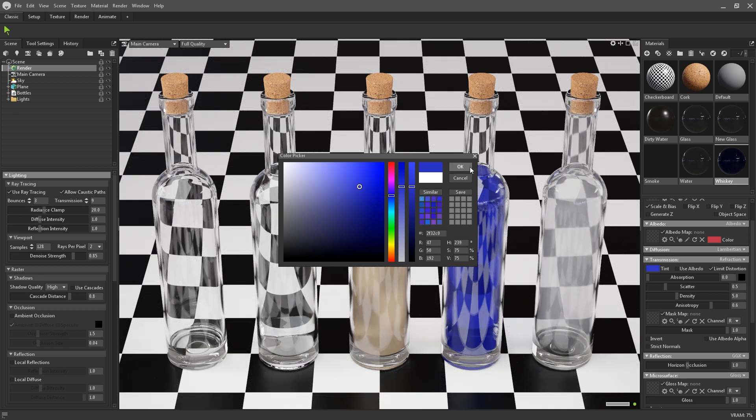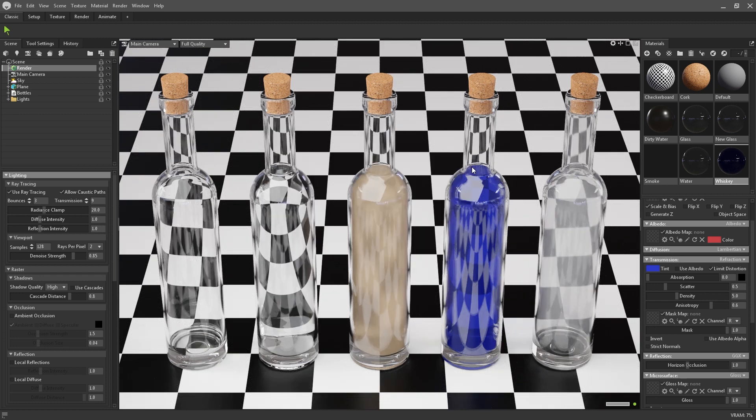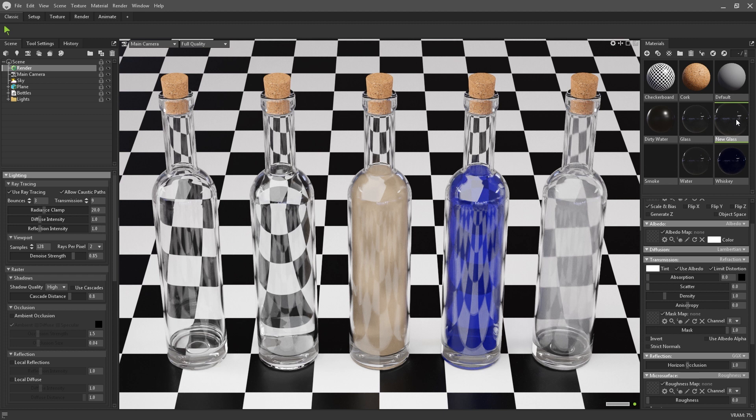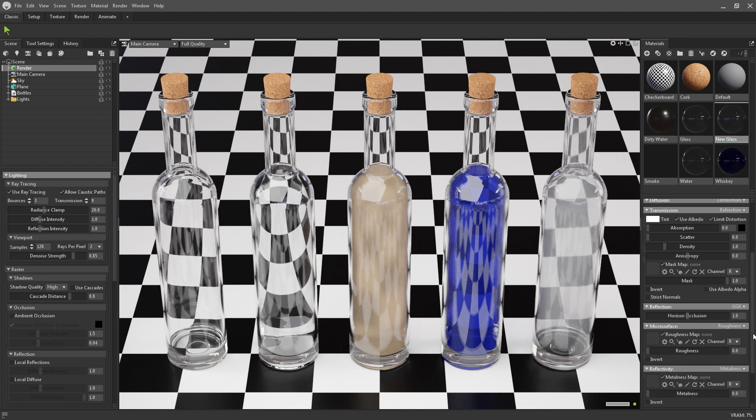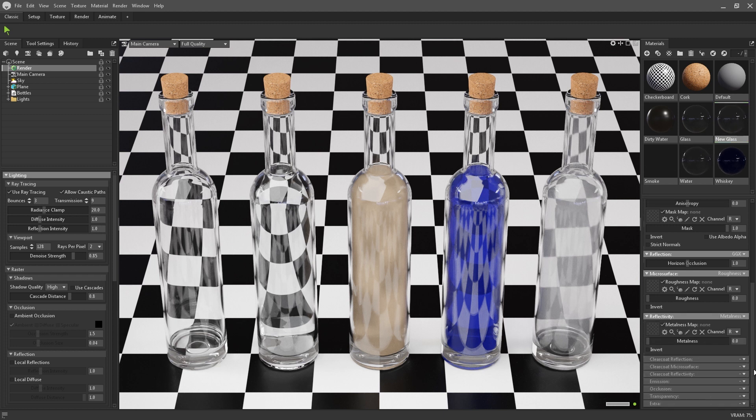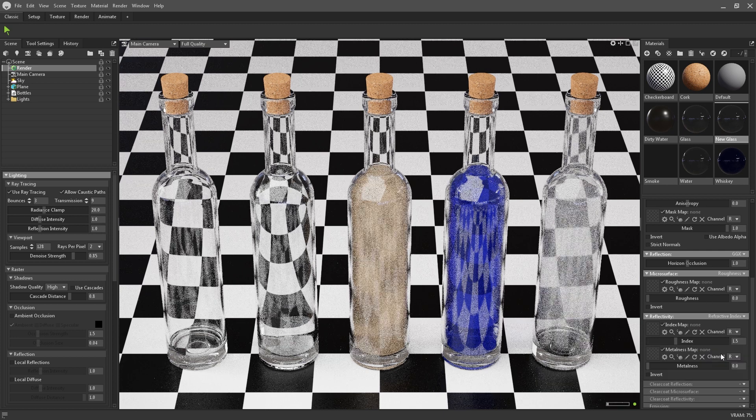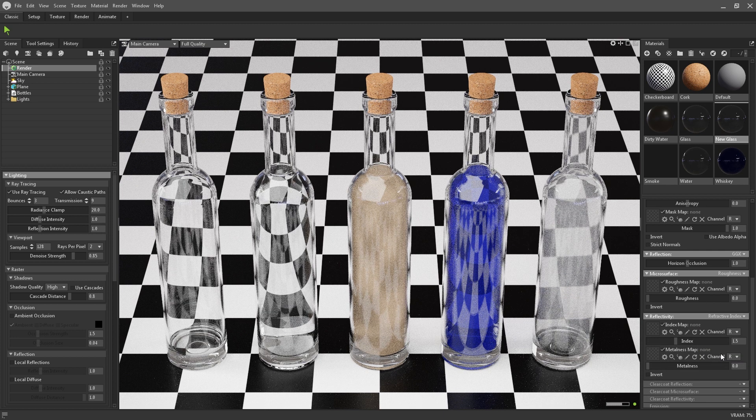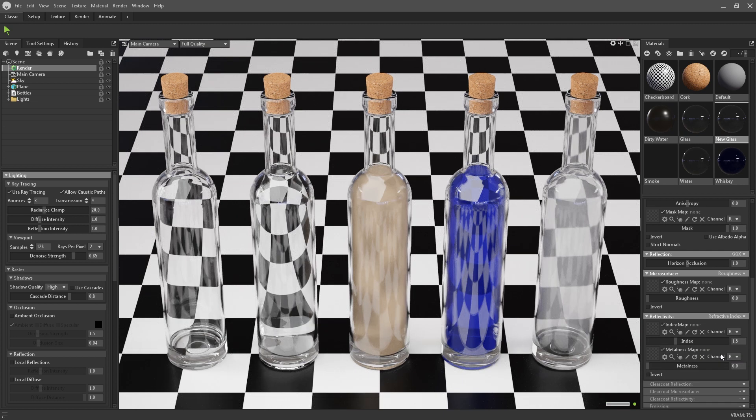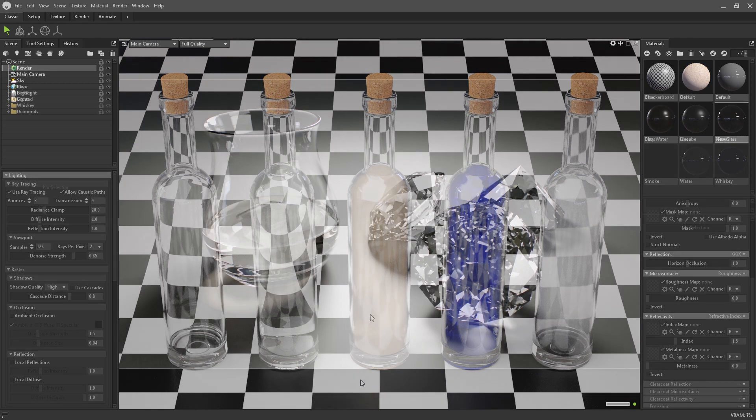The next section that we need to enable to get our glass working is the reflectivity. This is going to tell the renderer how refractive the material is, i.e. how much it bends the light when passing from one medium to another.